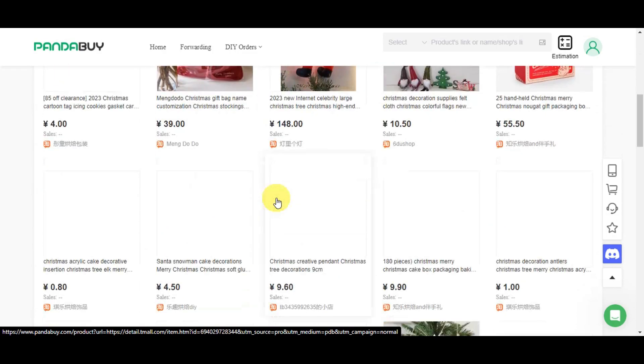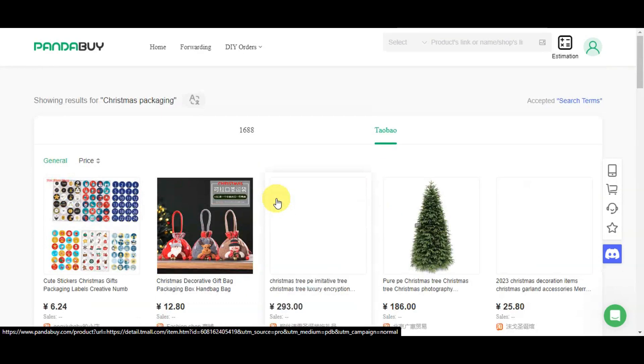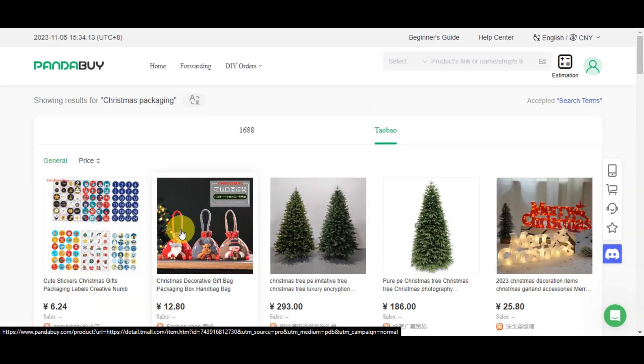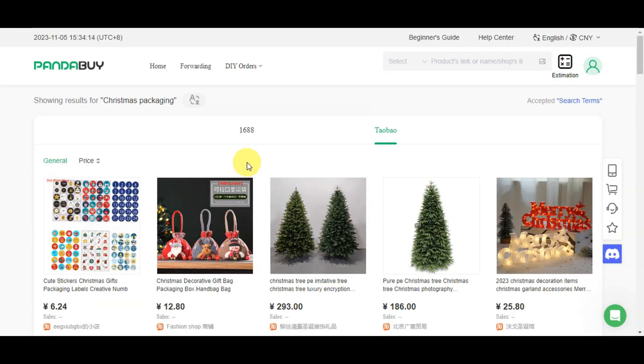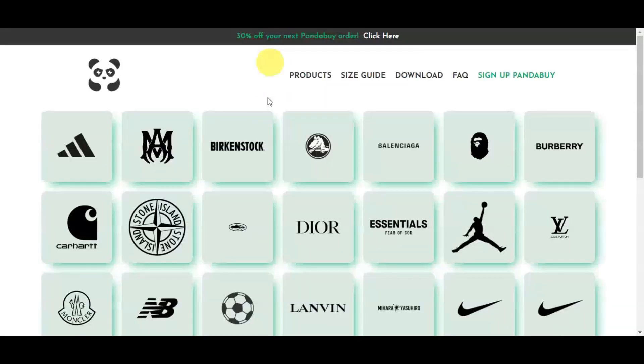You can choose from the different items it offers so you can buy it. If you're trying to search from other platforms, here are some of the best Pandabuy links or shops you can browse from.